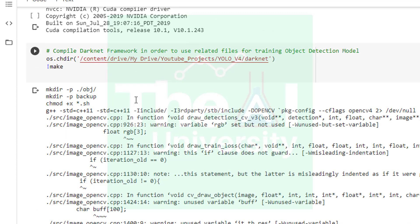In the next cell we are going inside the darknet folder using chdir function and then compiling the darknet framework using make command. This is required so that we can use darknet files to train our custom object detection model. We can run any shell command in Google Colab if we prefix the related command with exclamatory mark, and that is the reason you are seeing this exclamation mark before make command.